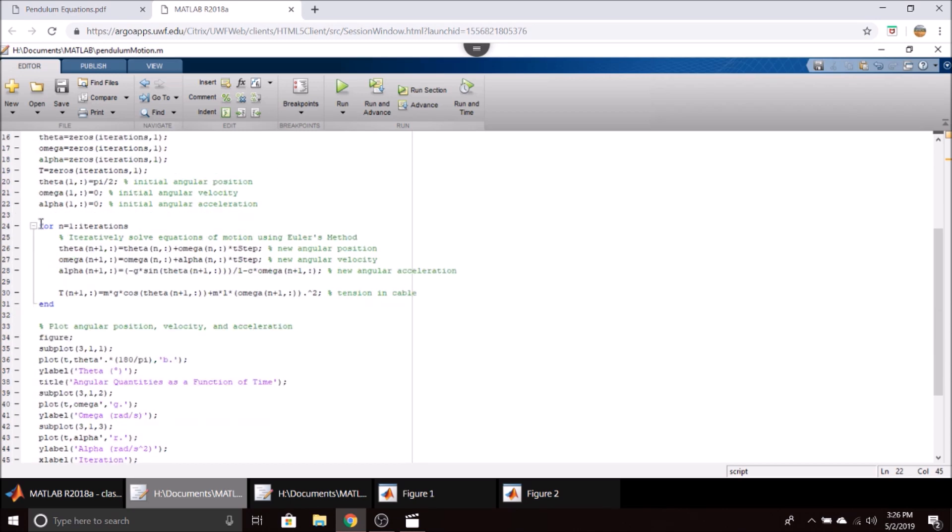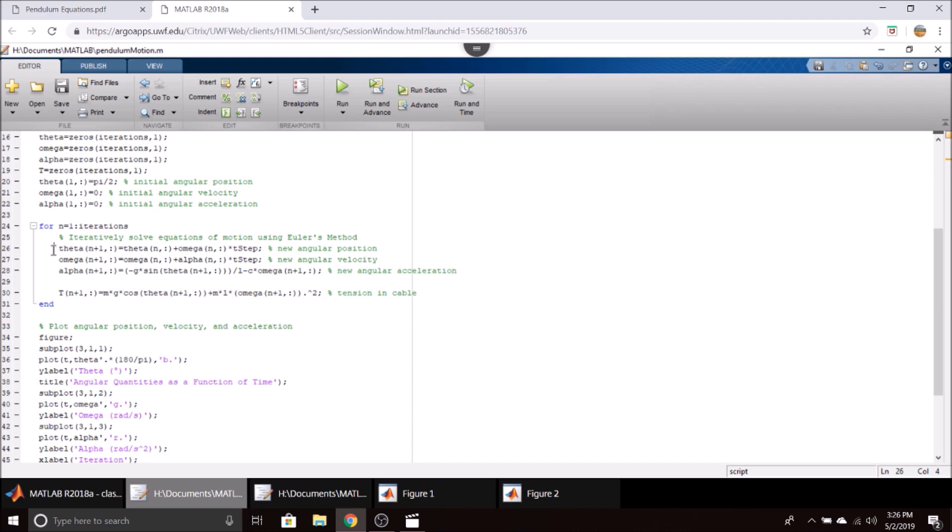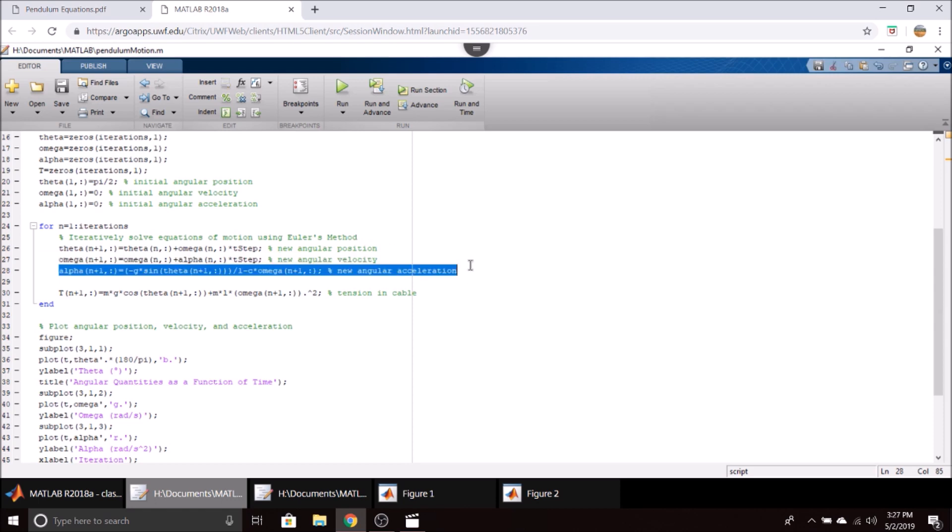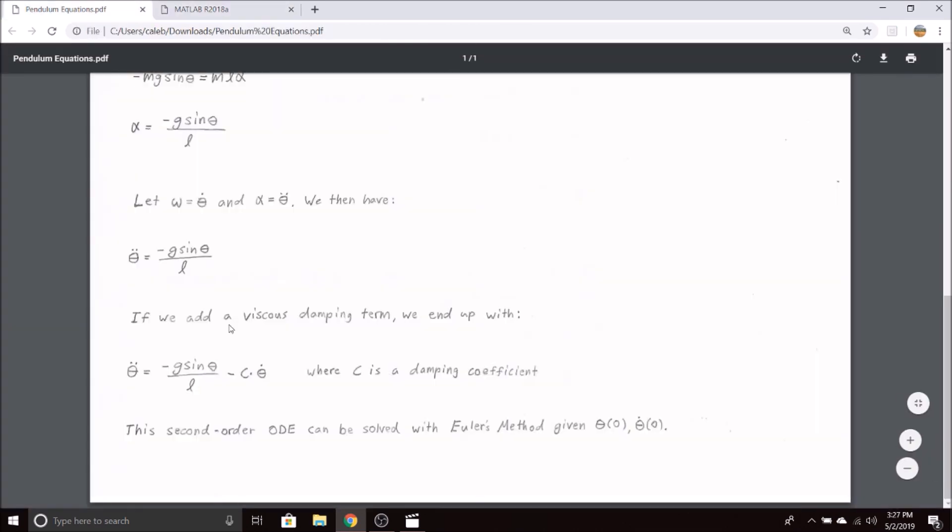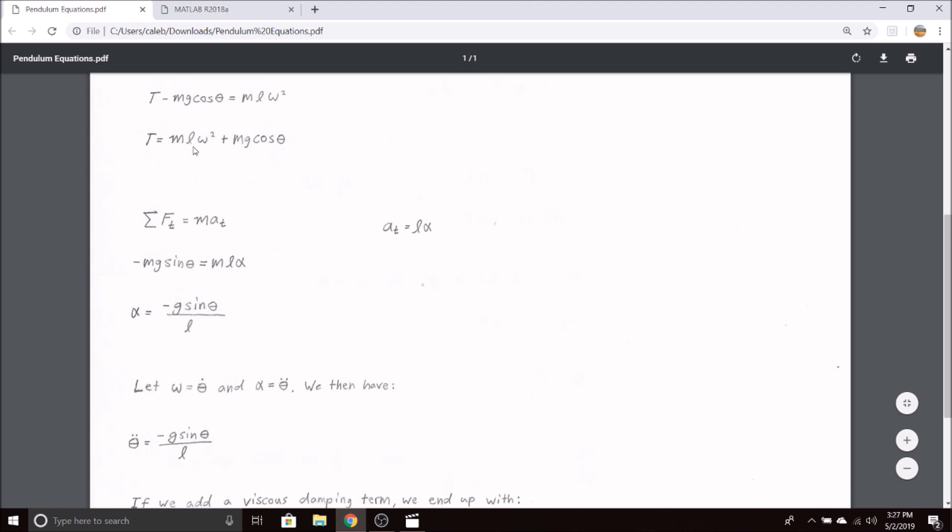Here we have a for loop. We go from n equals 1 to our total number of iterations and iteratively solve for our angular position, velocity, and acceleration using Euler's method. Our new theta is our old theta plus our old omega times our time step. Our new angular velocity is the old plus the old angular acceleration times the time step. Here this is our equation of motion that we derived from the PDF, and then we calculate our tension in the rod from the equation we have.